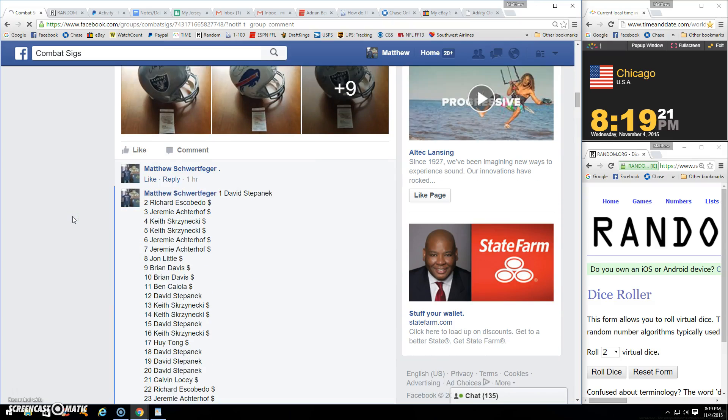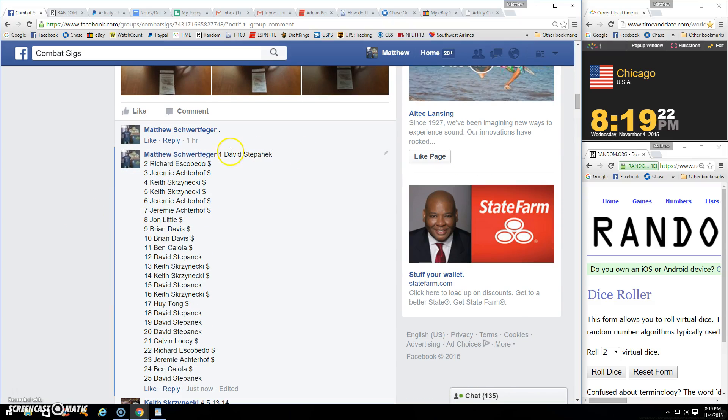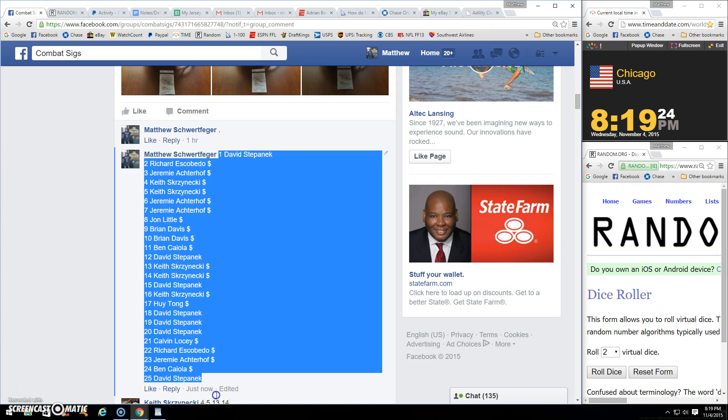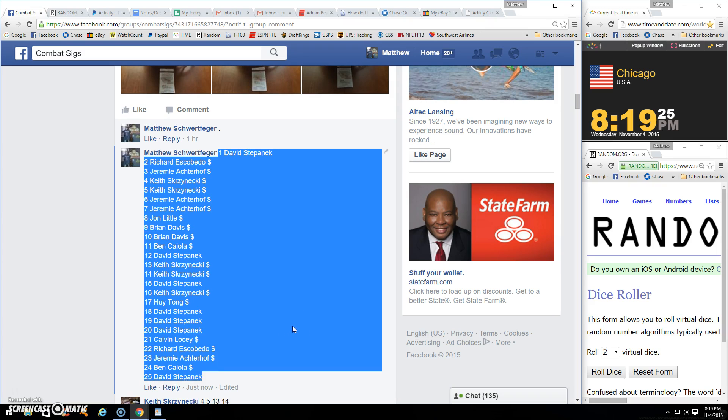All right guys, thanks for the fill. Winner gets to pick any choice above. We're all paid up.